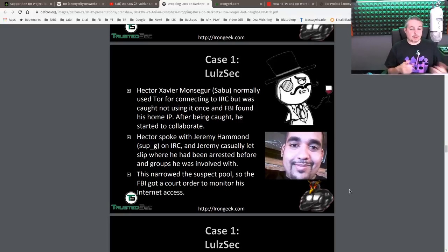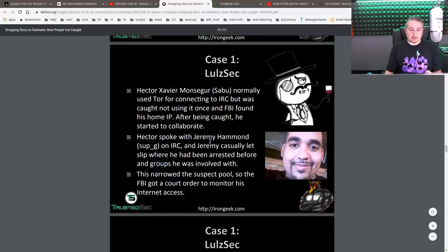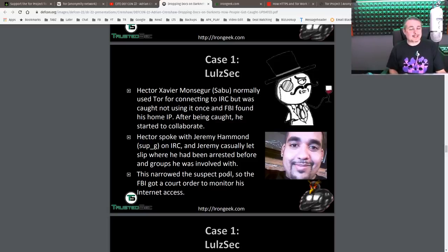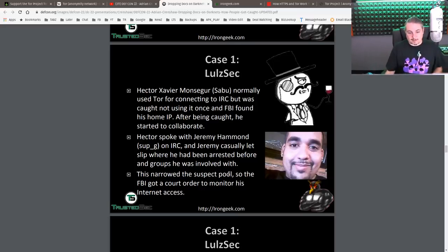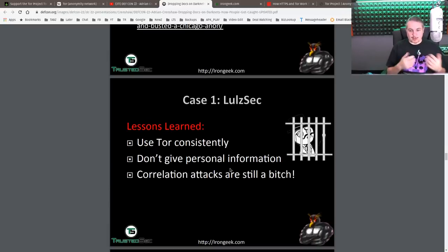They were able to figure it out because he normally connected on IRC via Tor, and then he decided not to. This is kind of laziness on his part — he got too emboldened, thinking he'd never get caught, and then connected with his home IP address. To make matters worse, he also spoke with Jeremy Hammond and casually let slip where he had been arrested before and groups he was involved with. Now you have correlation data — they had his home IP address, they knew some associates, they talked about where arrests had occurred, and government agencies have access to arrest records easily. So they looked for people that matched descriptions and arrest records, and found the person. They did not de-anonymize Tor; through all this correlated information, they identified who he was.